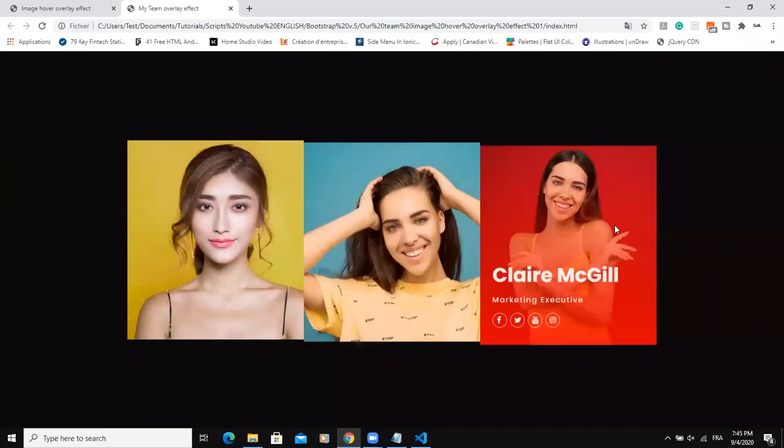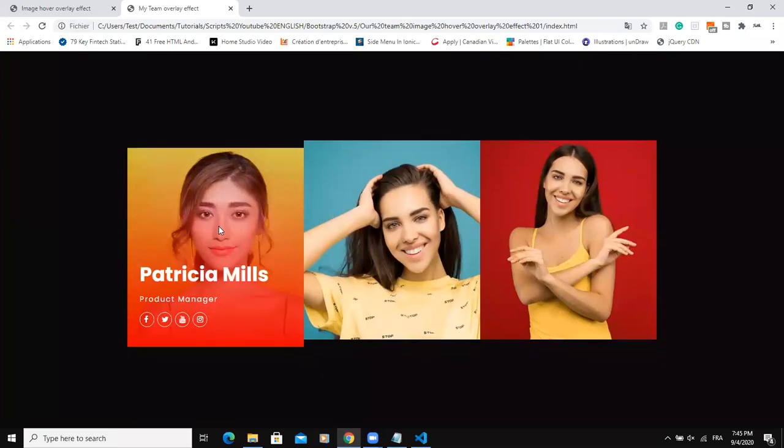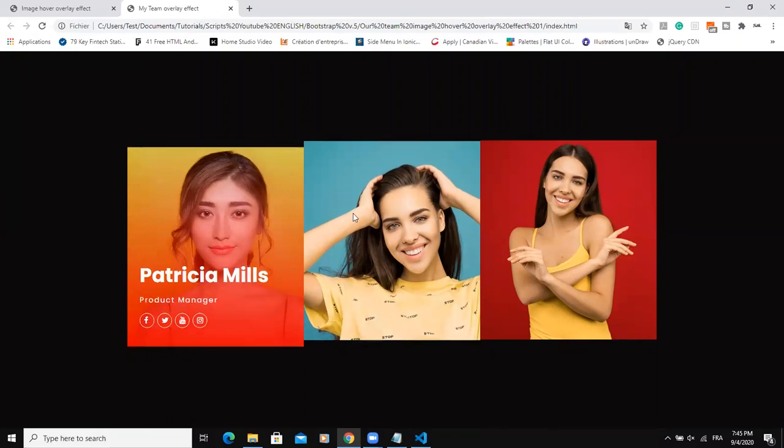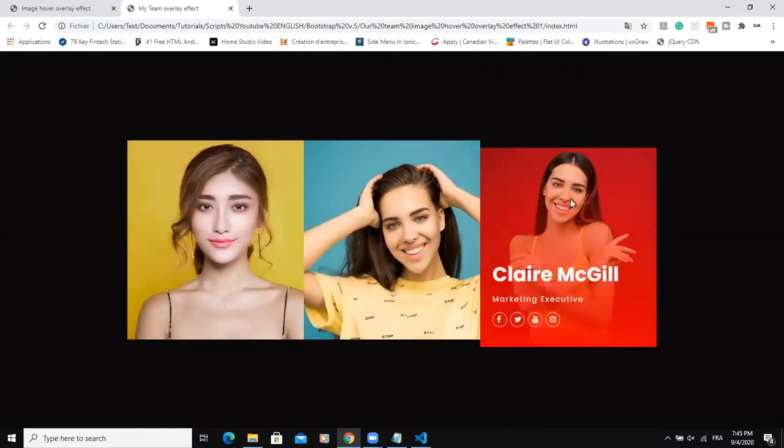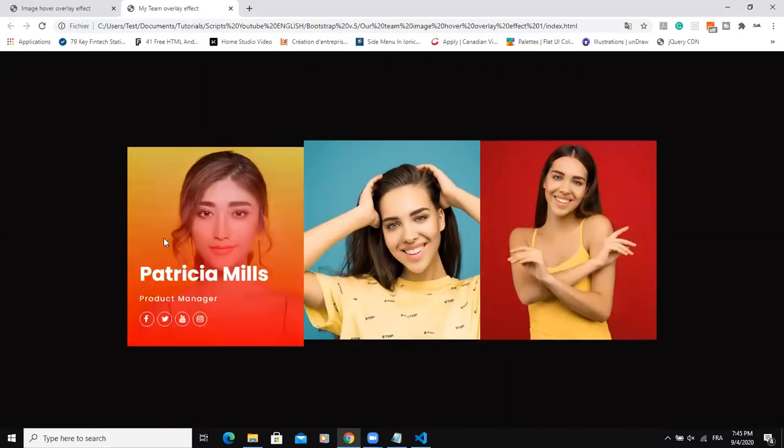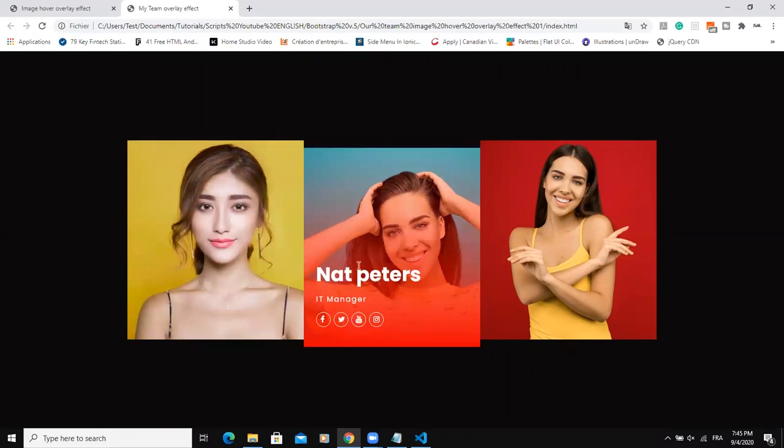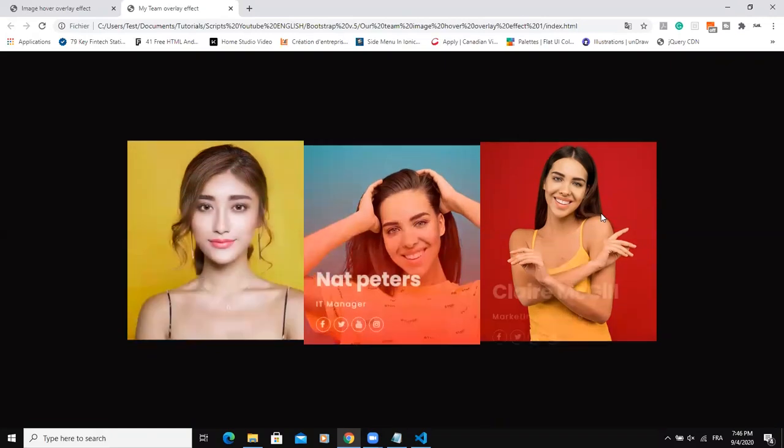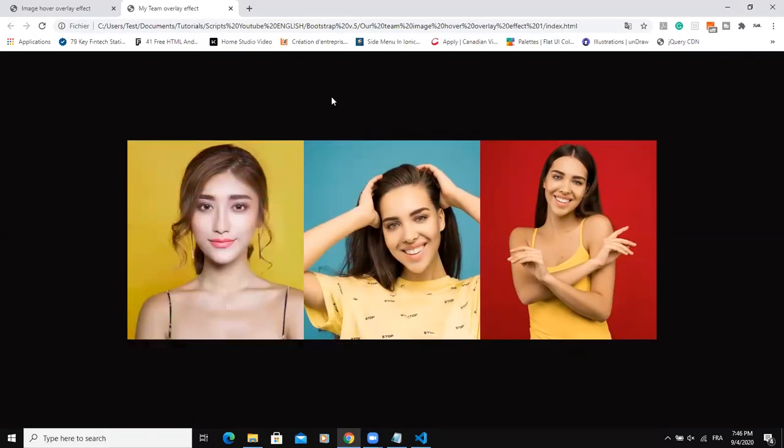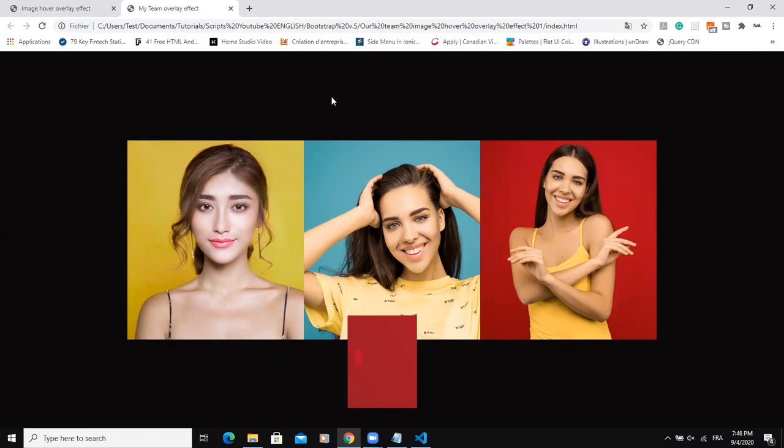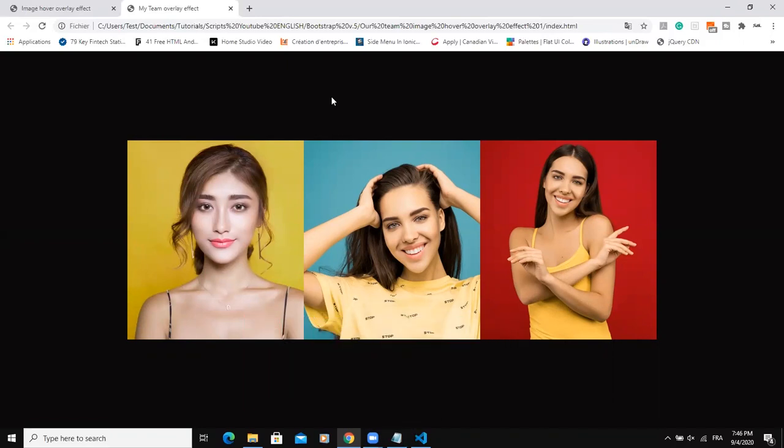Now my design is complete. So guys, this is how you can design a my team overlay effect. You have your team members' pictures here, and then when you put your cursor on the image, you can read the name, the title, and then social media icon links on the various image. I hope this video was informative. Please don't forget to like and subscribe to this channel for more videos like this one. Let's meet in the next video. Thank you.